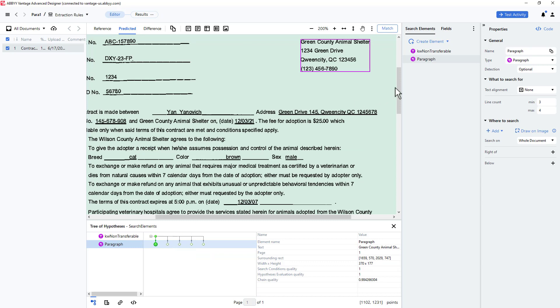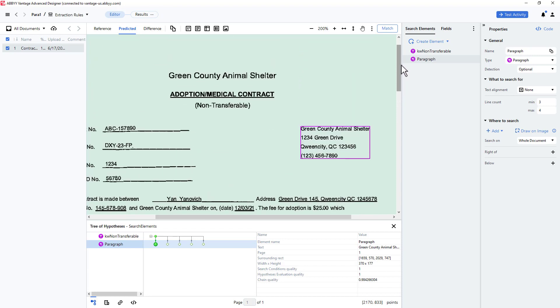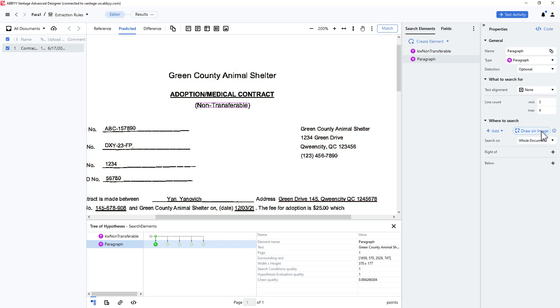To do this, I will use the nearest to function. I'll click on the paragraph element's draw on image icon, select the static text element keyword non-transferable, and click the nearest to icon.